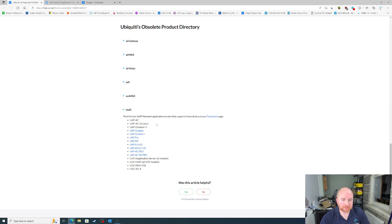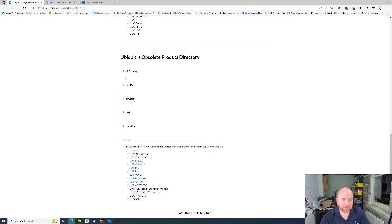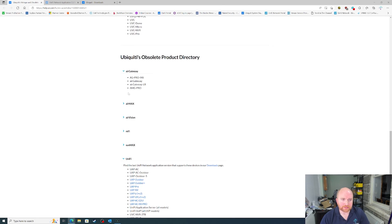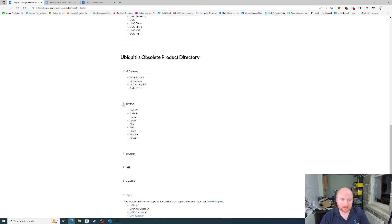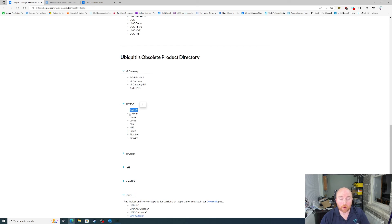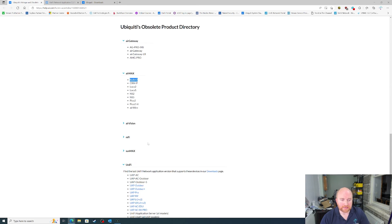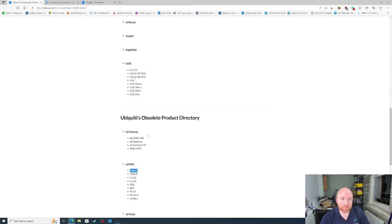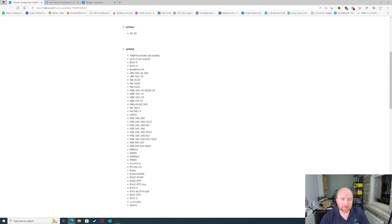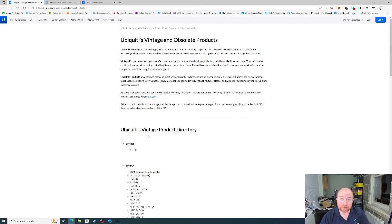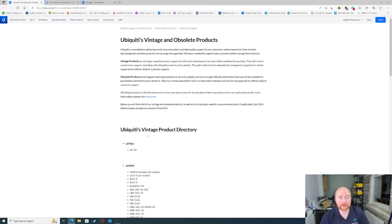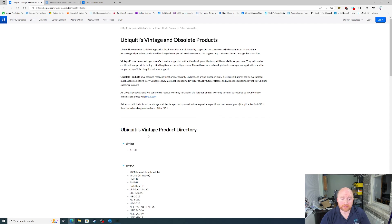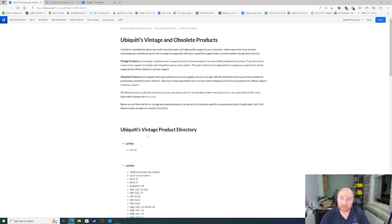But you can see here the other aspects of the obsolete product range. Some of these have been end-of-life or obsolete for many, many years. But you can follow the link down below to this page. And this will tell you if any of the products that you have are classed as vintage now or are actually obsolete.